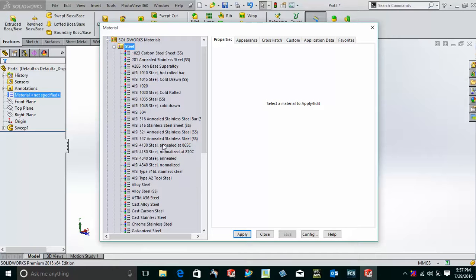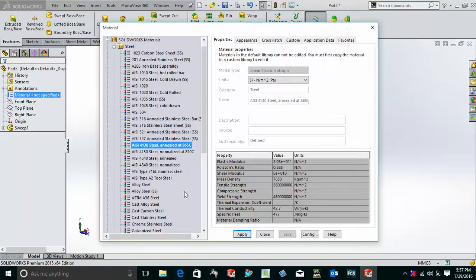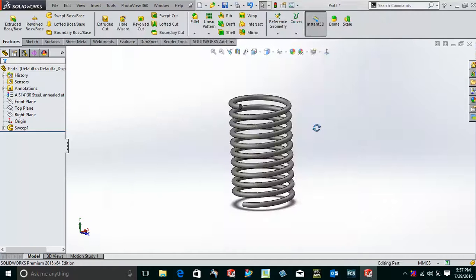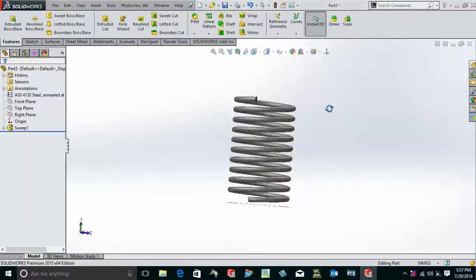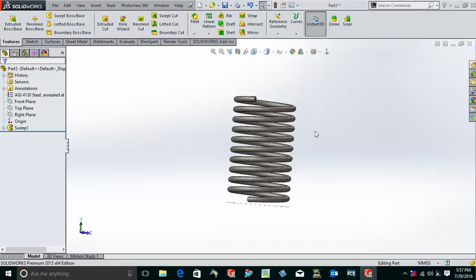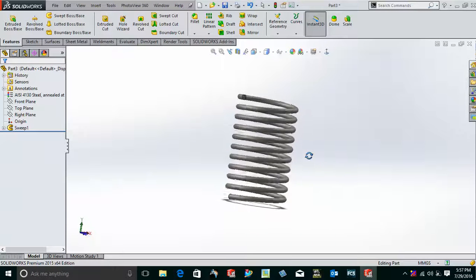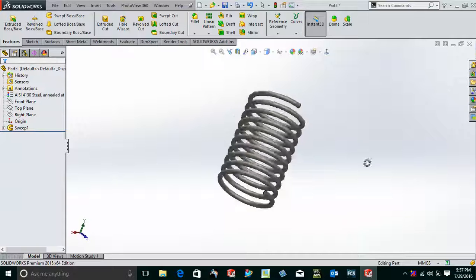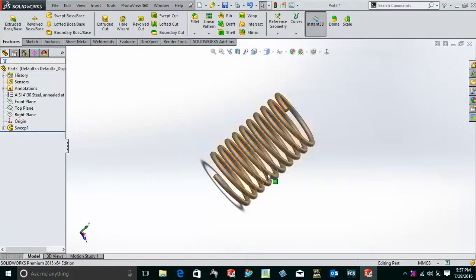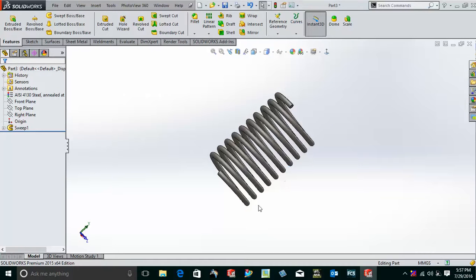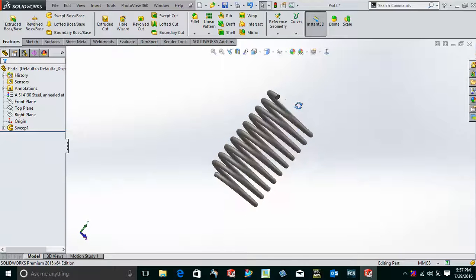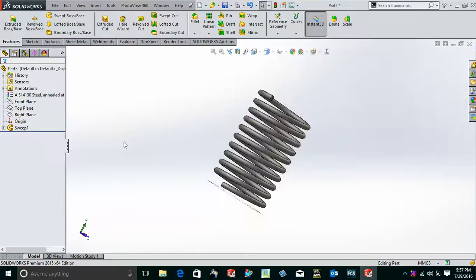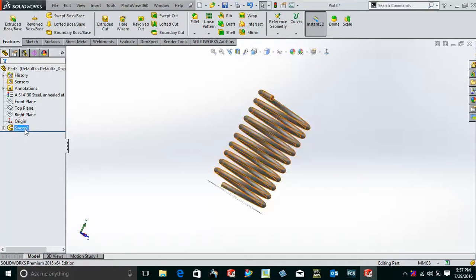Now the next thing is I will just add the configurations. When the spring will expand or contract, only one dimension—that is the length of the spring—will change. Nothing else will change.